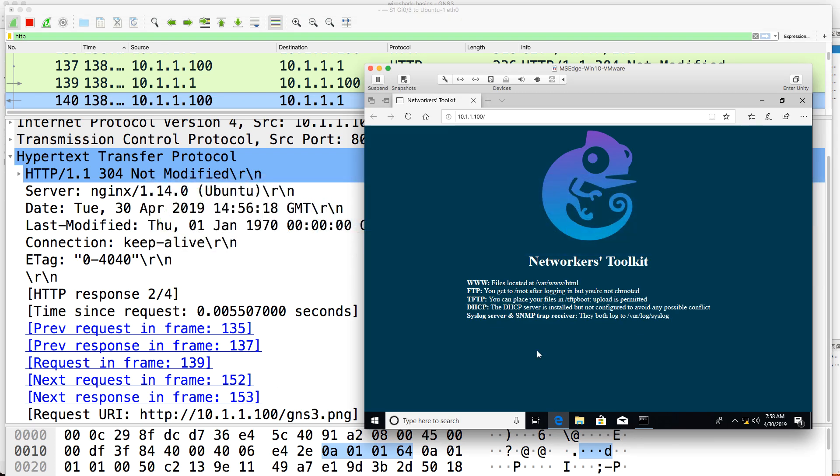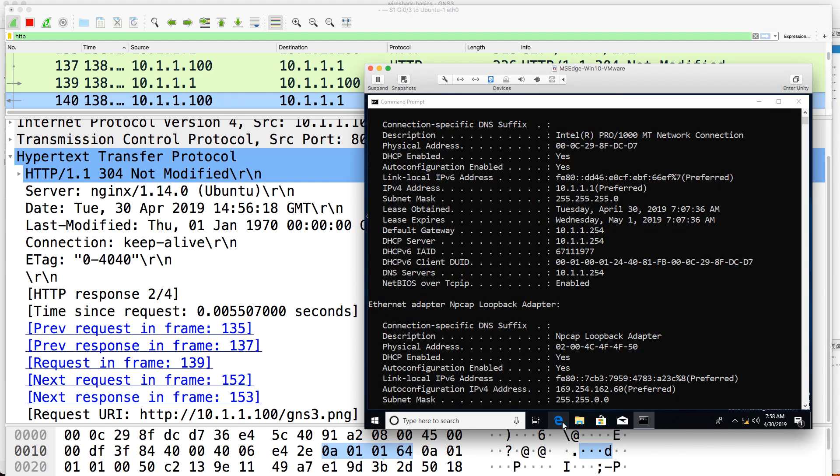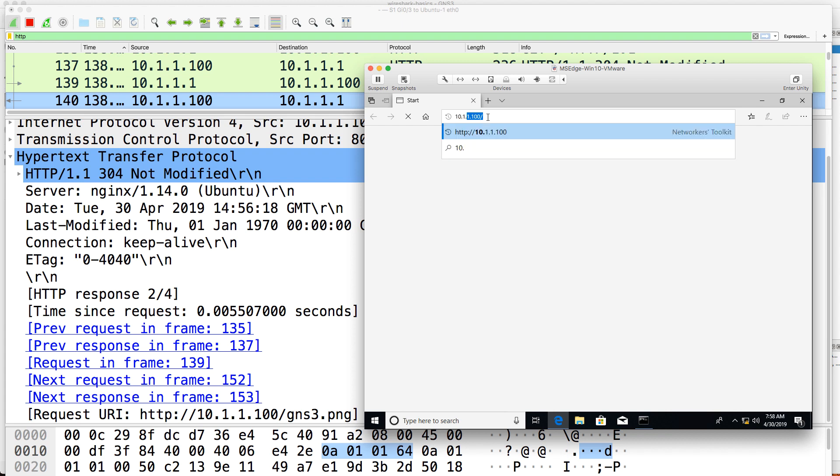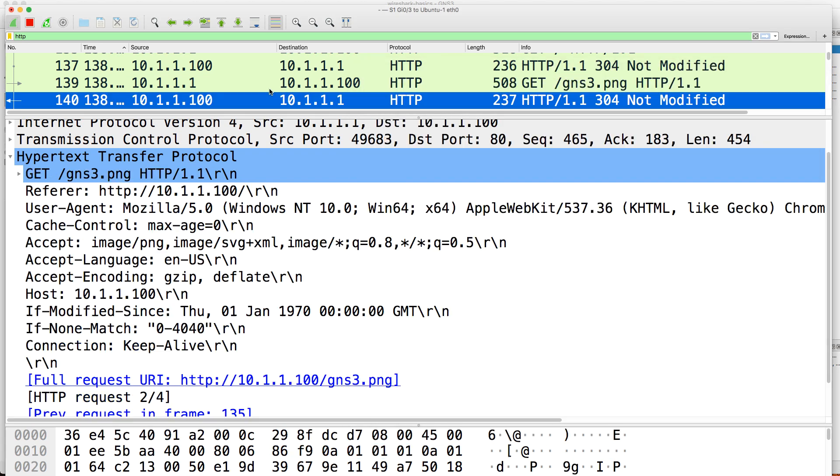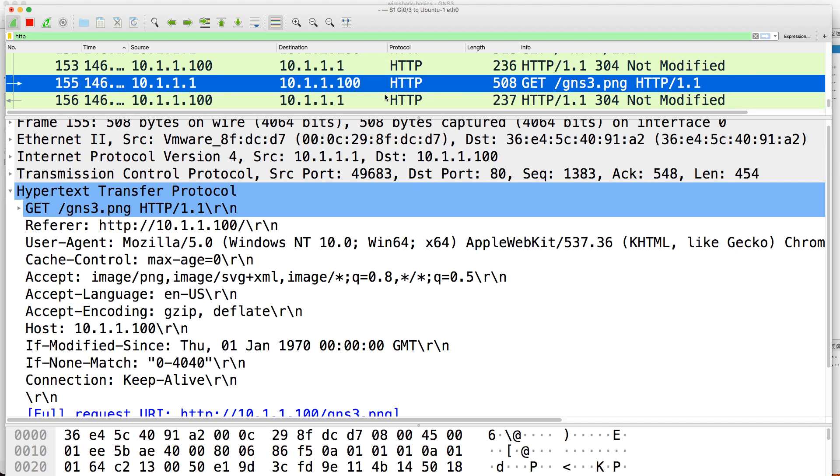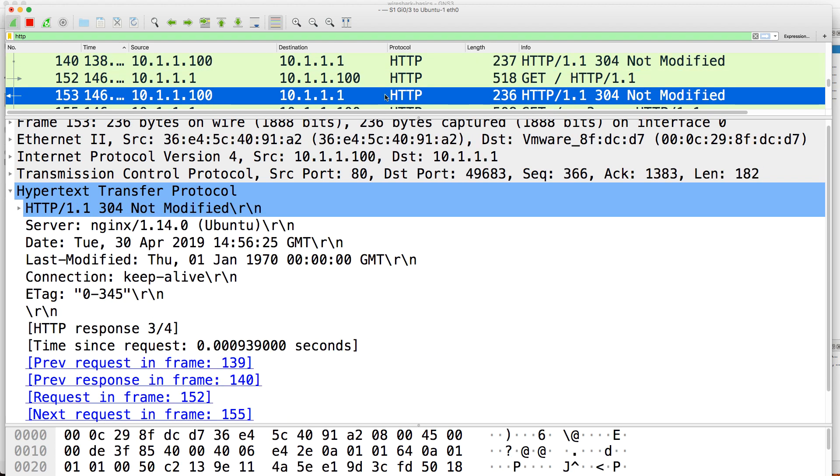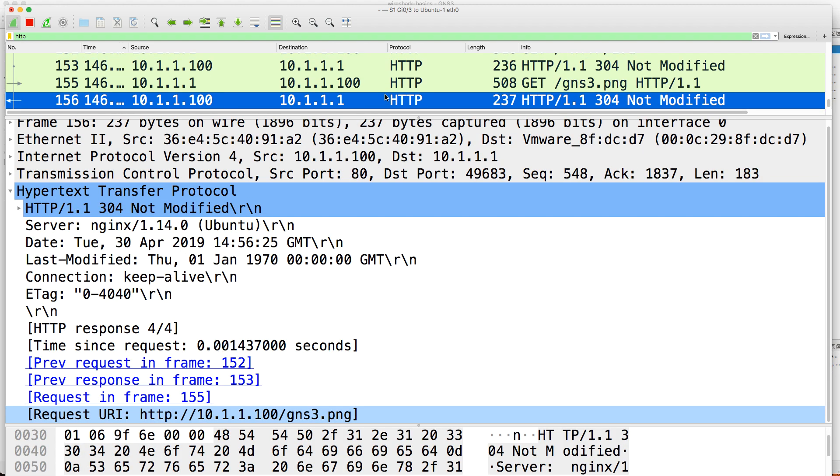But if I shut that browser down, open it up again, and go to the server, again we see not modified.